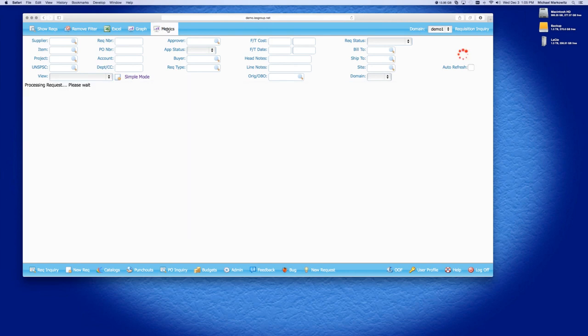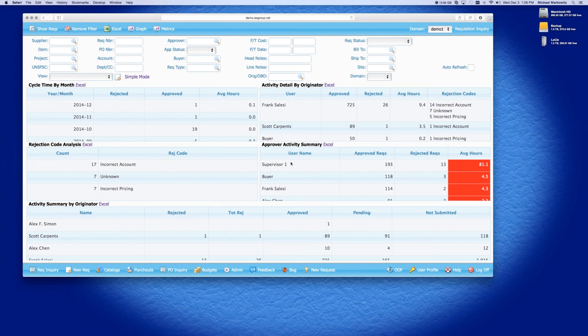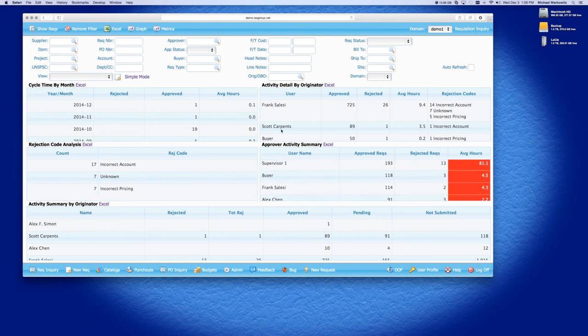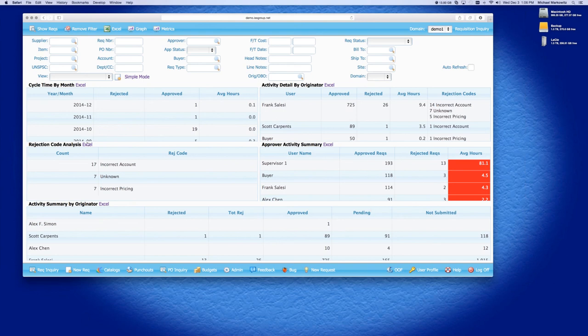iPurchase also comes with a metric section. So, this metric section, I'm running now on all requisitions that are in the system. So, you can see it has activity by originator, approval activity by summary. I can do activity summary by originator, rejection code, analysis, and cycle time by month. So, you can see, you can pick up a lot of information from these screens about if iPurchase, if requisitions are being approved in a timely matter, if they're not, who's originating the requisitions, how long it takes for it to be approved or rejected based on user.